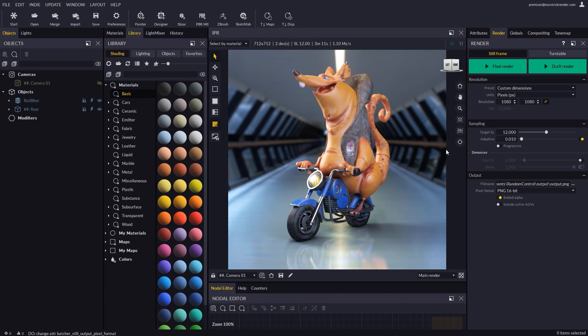In Maverick Indie you won't be able to detach your scene in different IDs though. To do that, an upgrade to Maverick Studio is required.